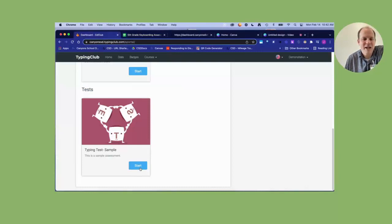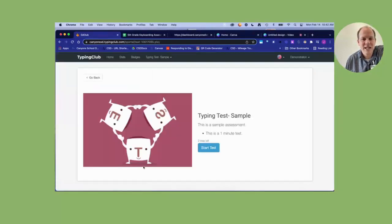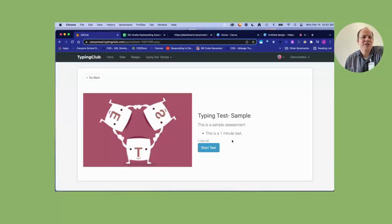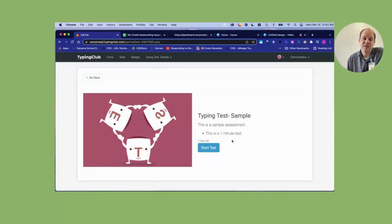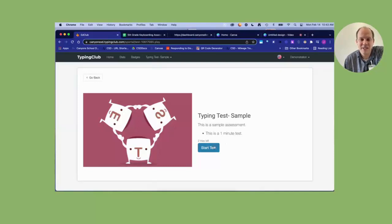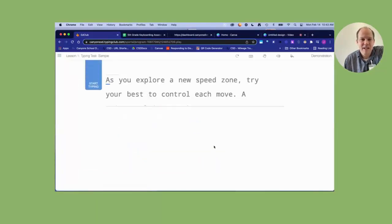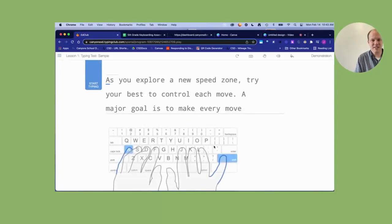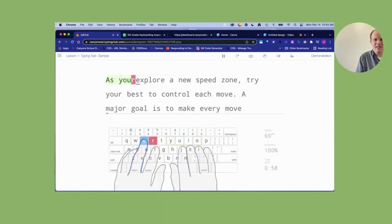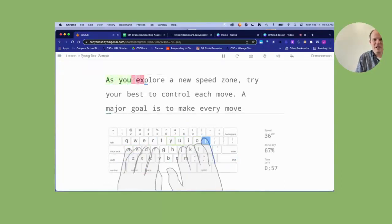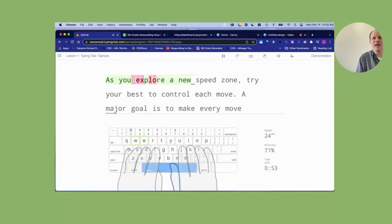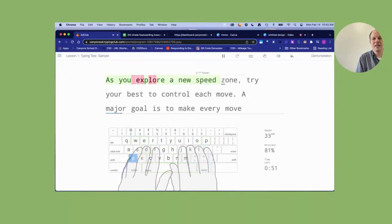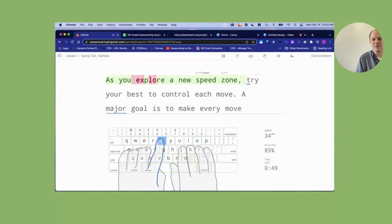So what happens is you have the student or students—obviously you'll probably do multiple of these at once—start the test. I'm giving them two tries for this one minute test, just in case we have technical difficulties when they do it the first time. They will start the test. They will start typing, and it'll go through the test.